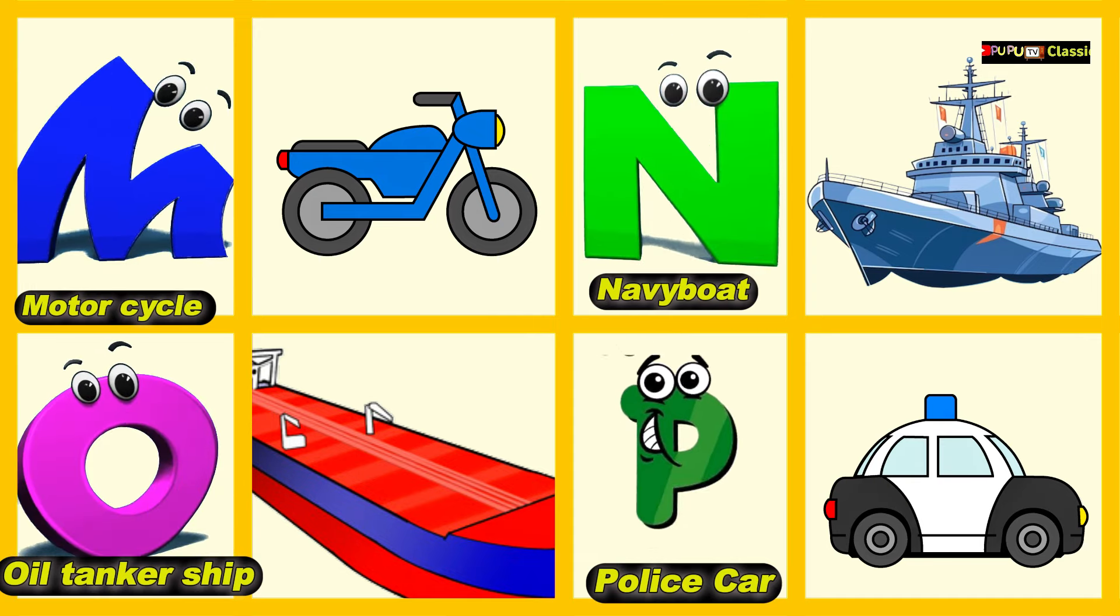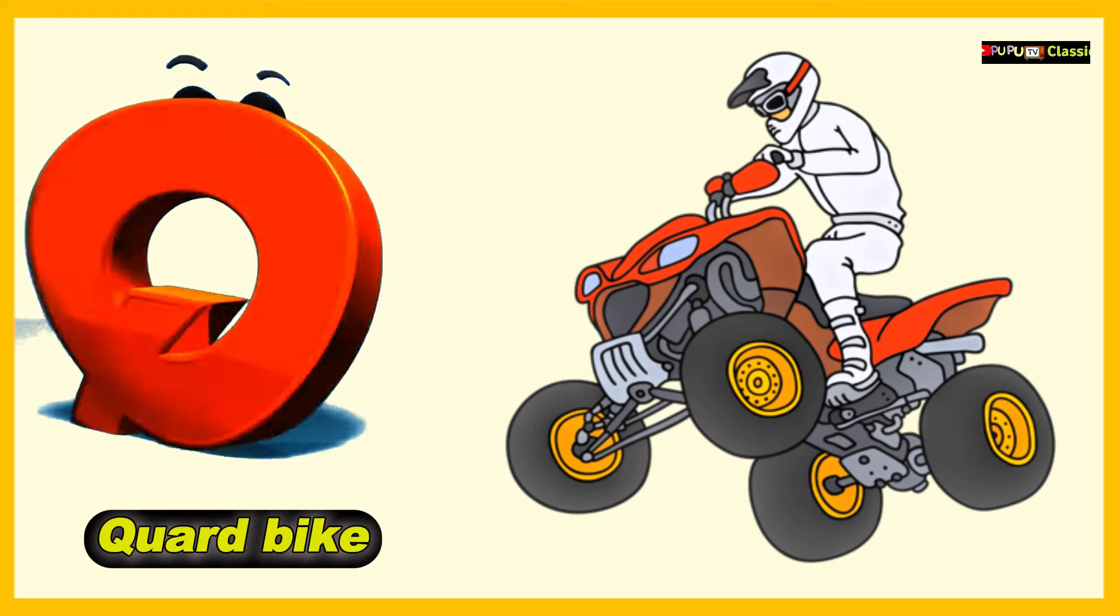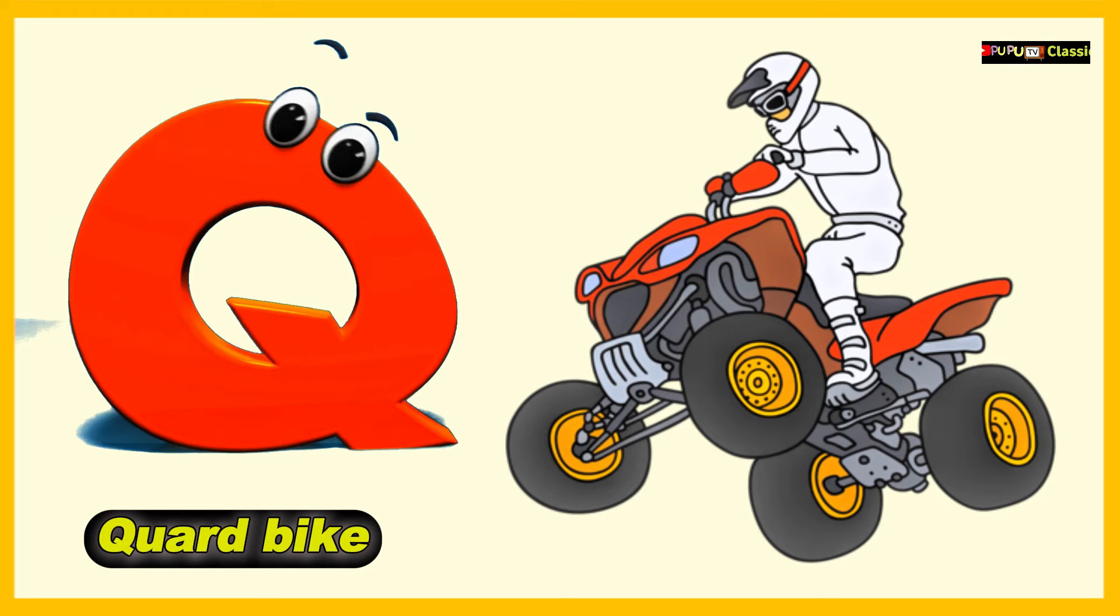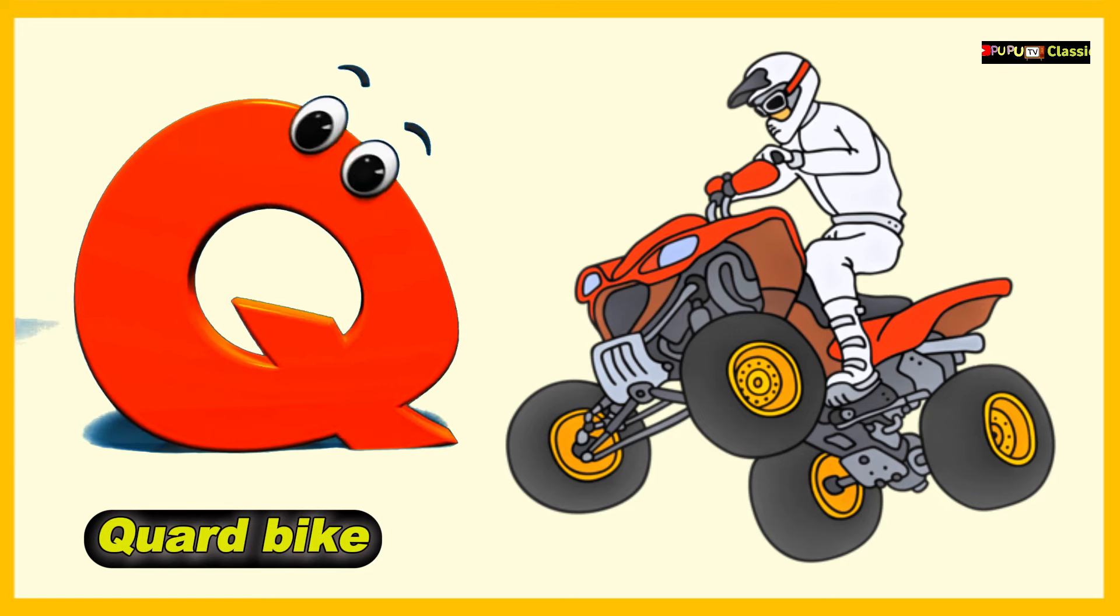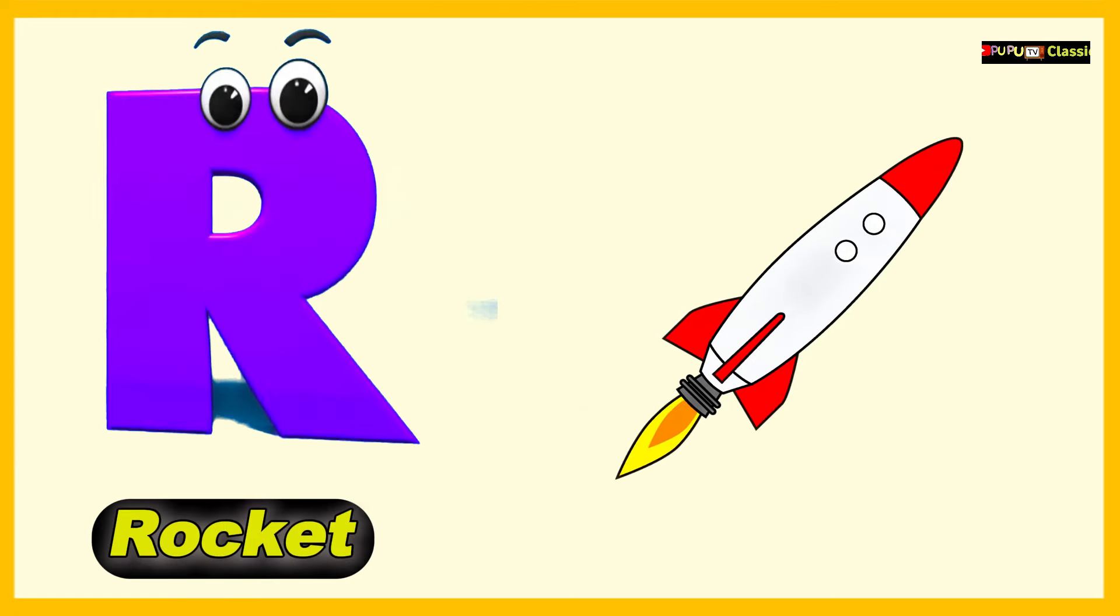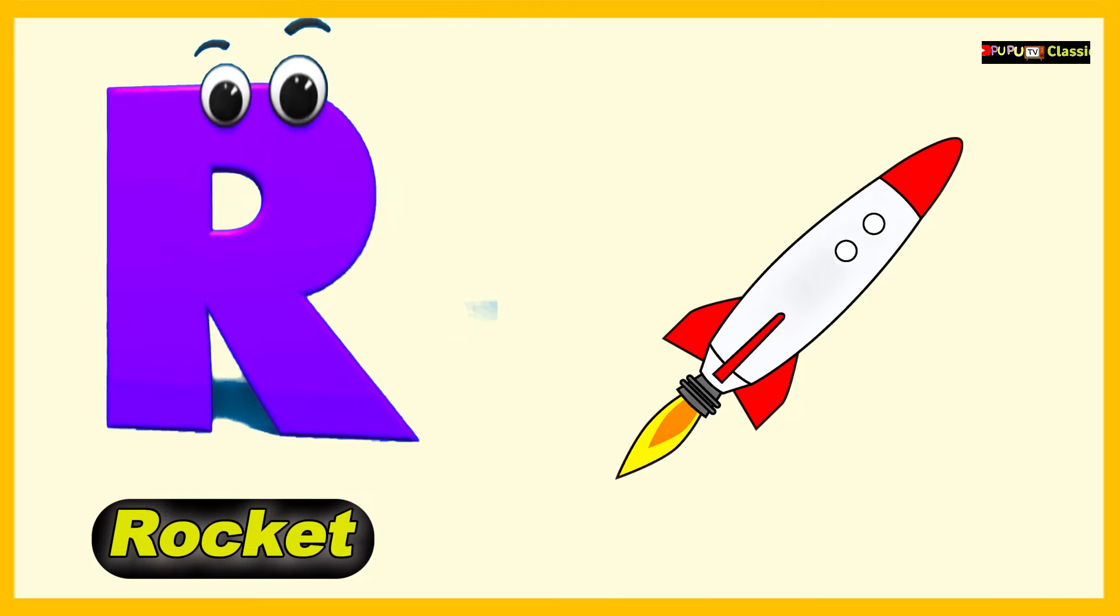Q is for Quad Bike, Q, Q, Quad Bike. R is for Rocket, R, R, Rocket.